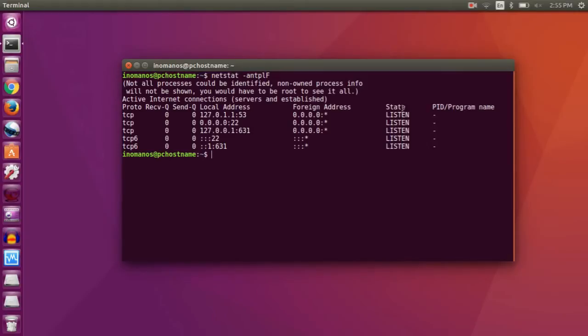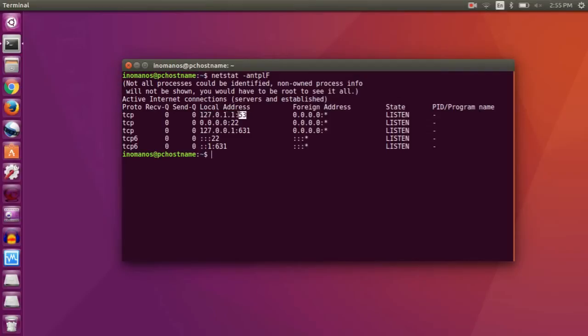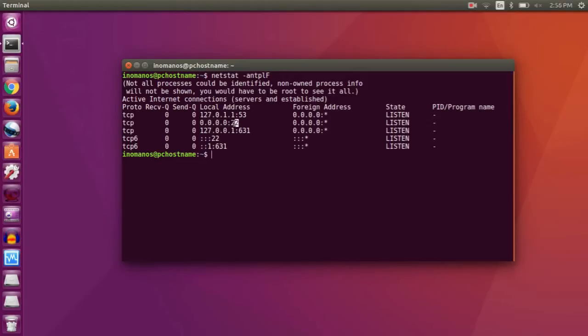These are the open ports and you can also see the state says listen, that means open. Now if the local address is 127.0.1.1 or something like that, then this port can be accessed only locally. And if it is something like 0.0.0.0, then the port 22 can be accessed from outside your local machine.